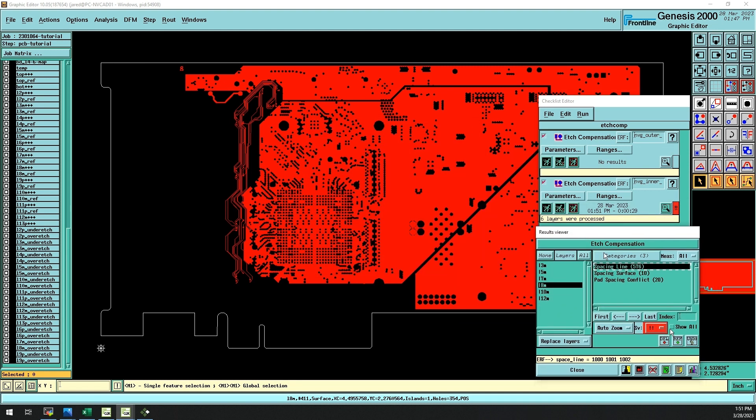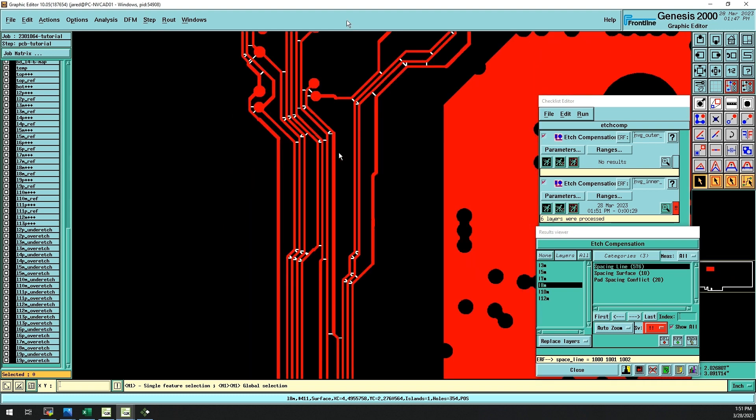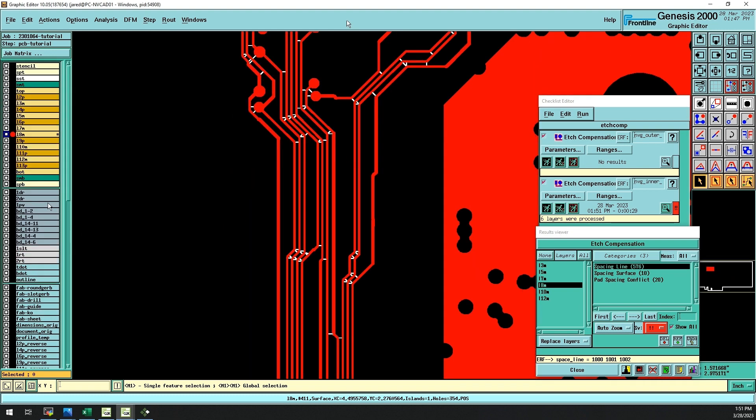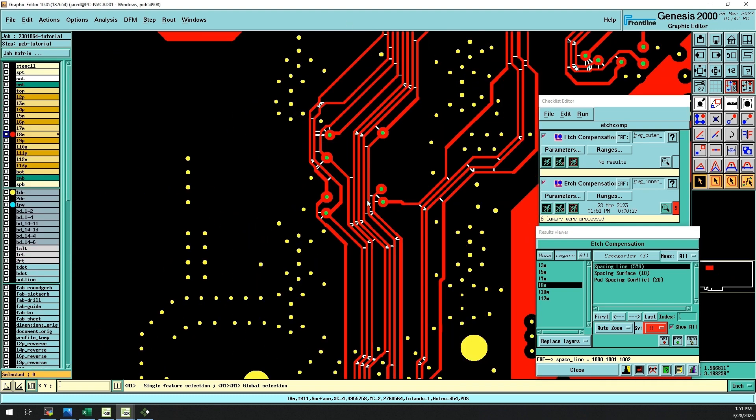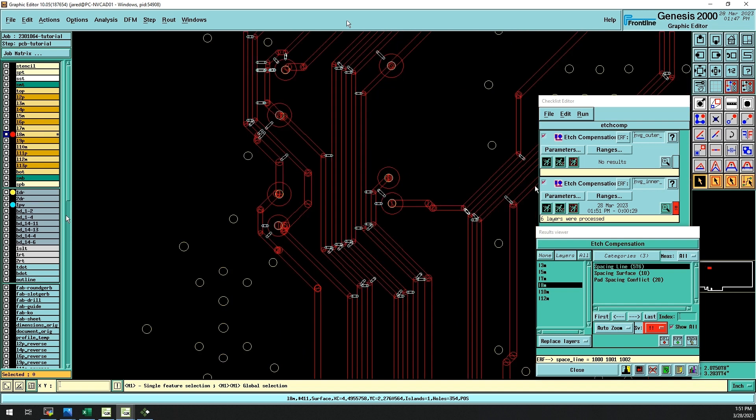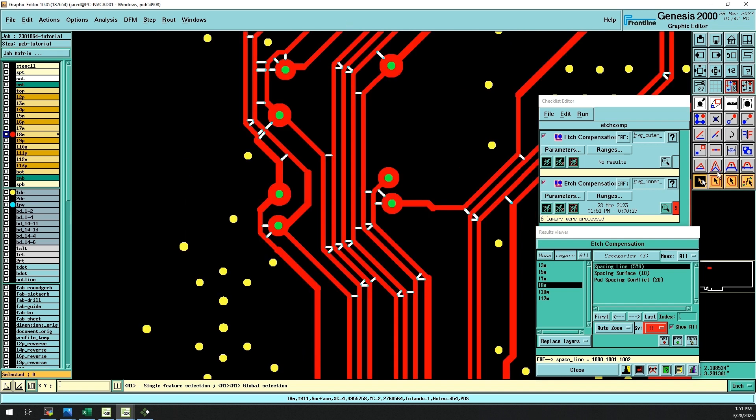However, when this automation cannot be performed safely, our engineers must interact and find a way to preserve the data manually. In this fictitious example,